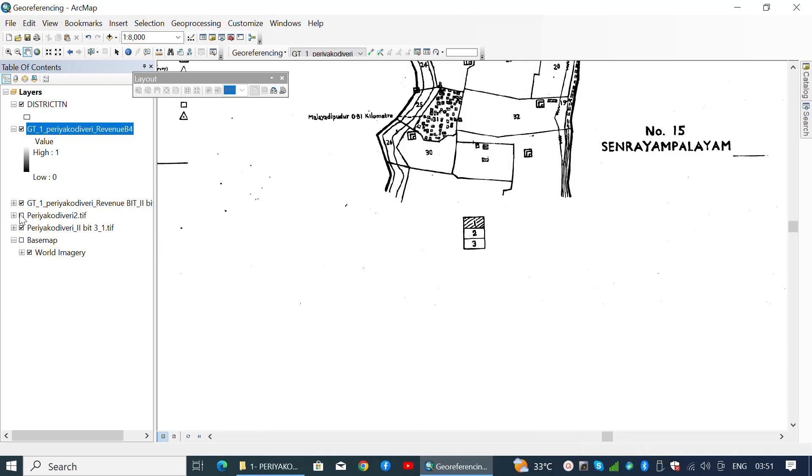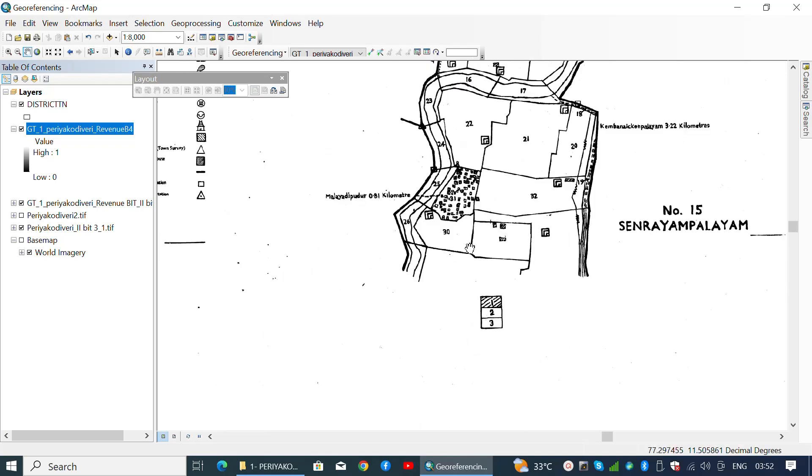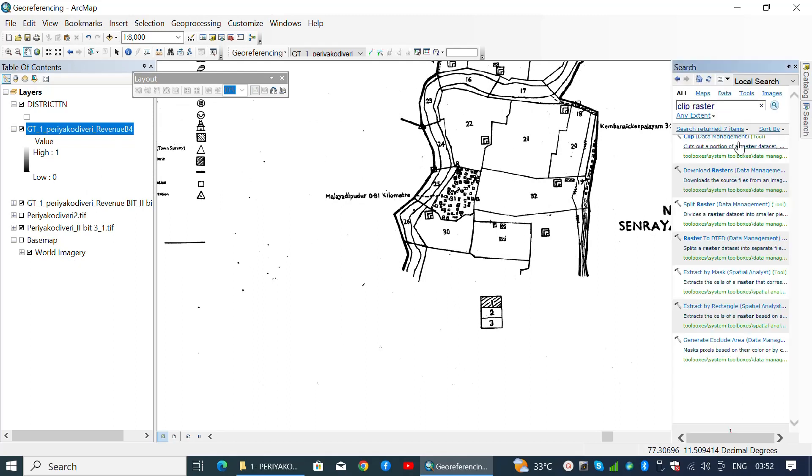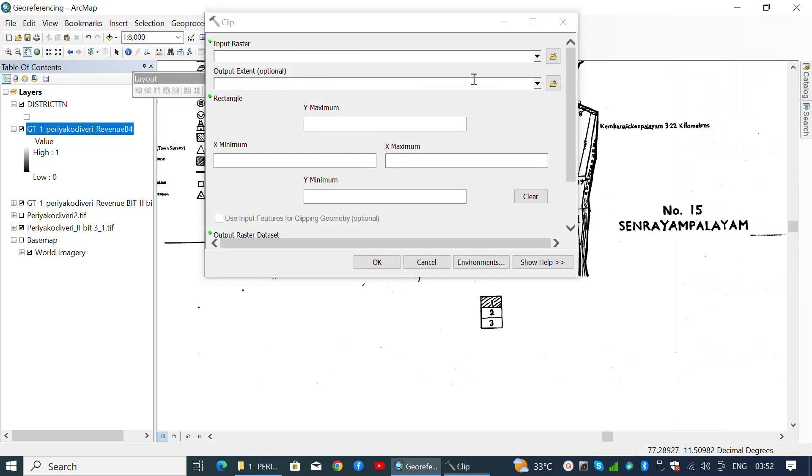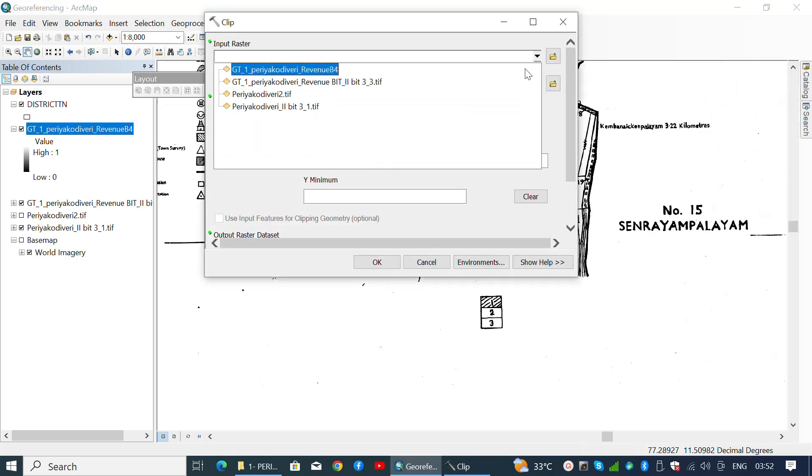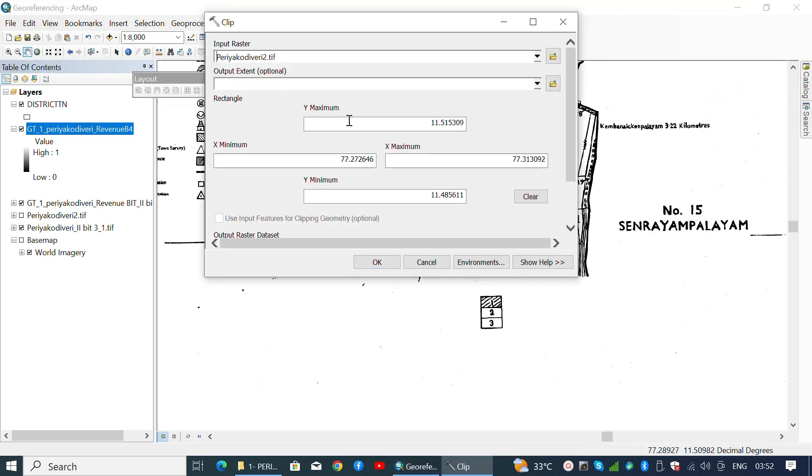The same coordinates will be used as a minimum latitude or y-axis value for the above map. Now we have the minimum latitude for the second or middle cadastral map. Similarly, we need to fetch the maximum latitude for this cadastral map